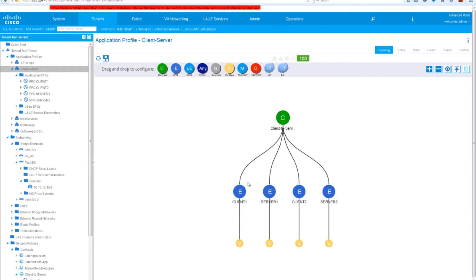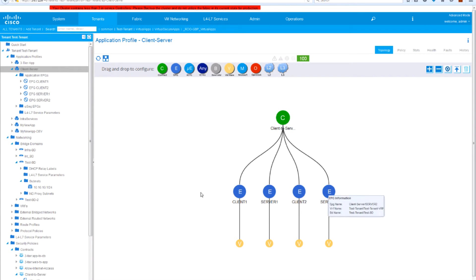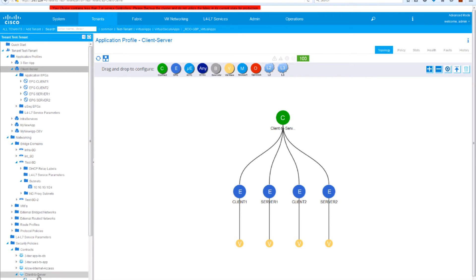Here we are logged into APIC and we can see the application network profile, application profile client server. We have a single contract with a default filter allowing all traffic between clients and servers. We have client 1, server 1, client 2, and server 2. They're all sharing the same bridge domain and the same subnet, and we're using DHCP to allocate addresses dynamically to all these endpoints. We have a contract with a single subject that allows all connectivity.